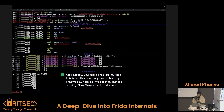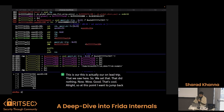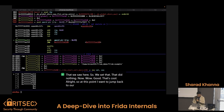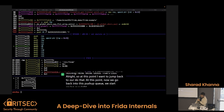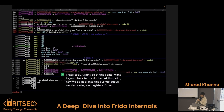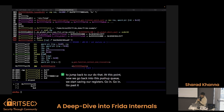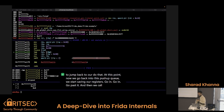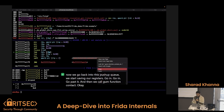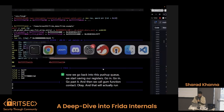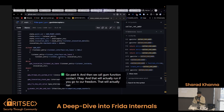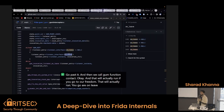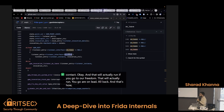At this point, now we're going to jump back to our onleave trampoline. Now we go back into pushf2, we start saving our registers, and then we call gum_function_context_end_invocation. That will actually run our onleave callback. That's how Interceptor is actually handled — pretty clean.